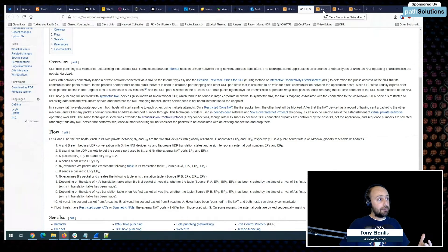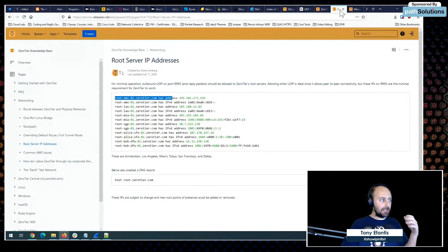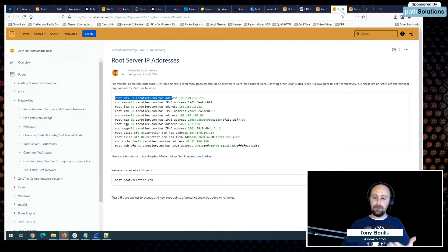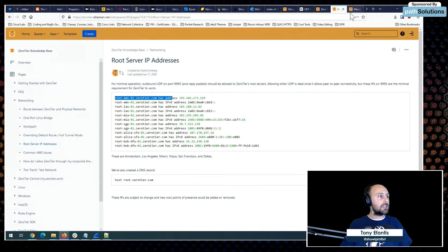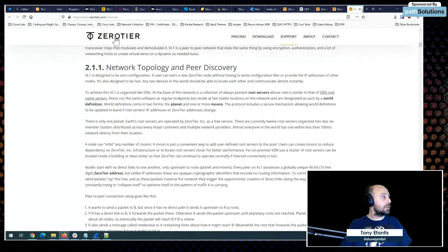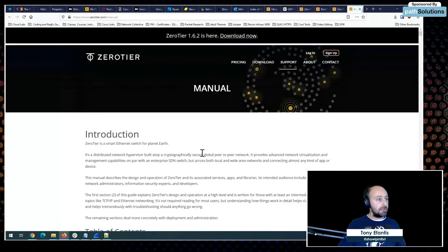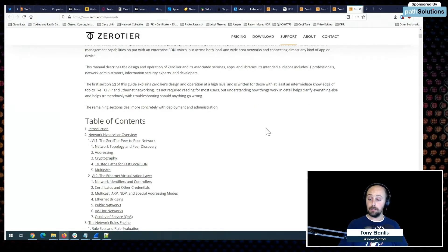I did a lot of research to understand what was going on under the hood with ZeroTier. There are a number of tricks they employ and a lot of it is written from the perspective of a developer. On ZeroTier's website under support and manual, there's a many-pages document that breaks down the architecture — the flow from node to root server to node.